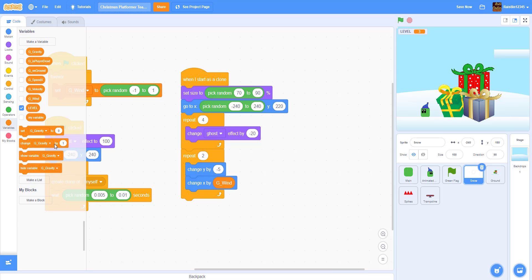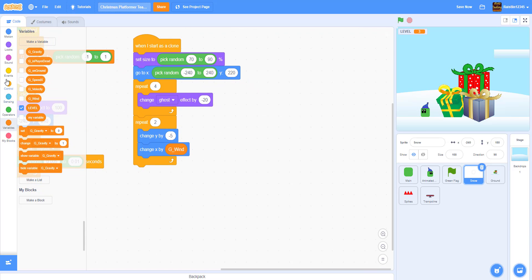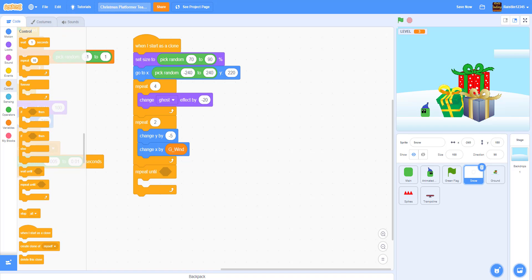After that we get a 'repeat until' loop. When it's touching any of the obstacles - repeat until touching any of these - then we change Y by negative 5 and change X by 'gwind'. We need a bunch of OR blocks since it has to check all obstacles.